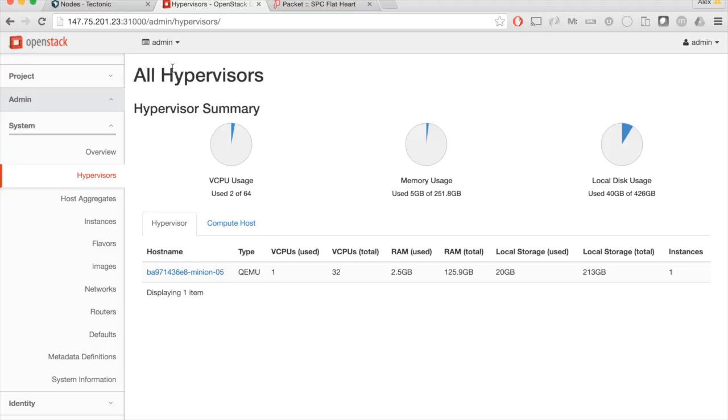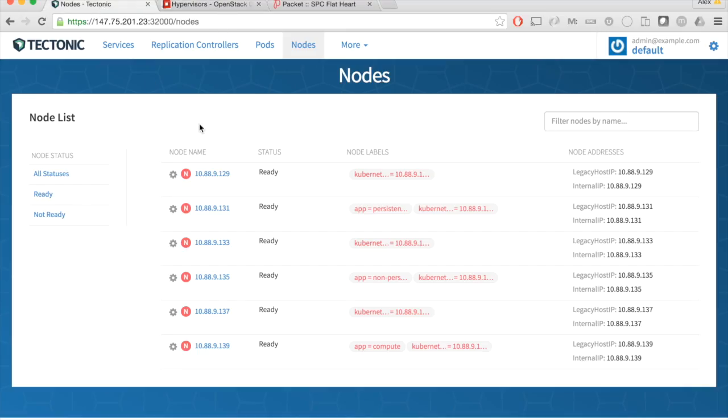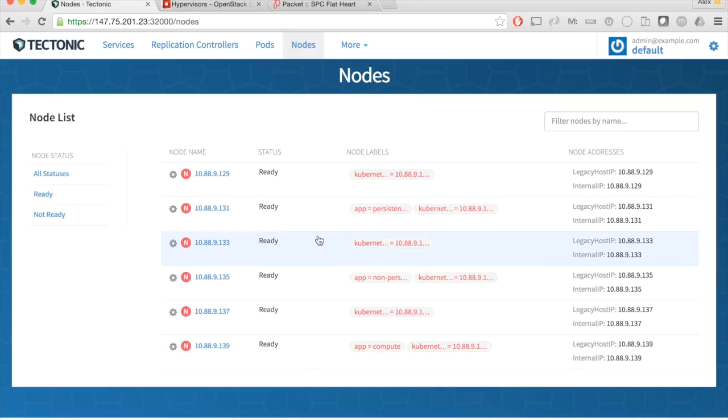If I now jump over here into the node list, here are our six servers that are running on the bare metal provider. This is the Tectonic Management Console, which gives you a lens of the bare metal server infrastructure that's running behind the scenes.